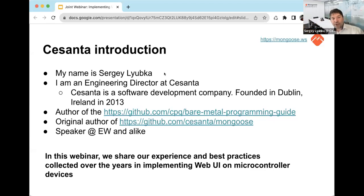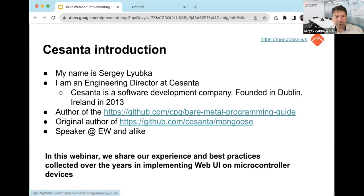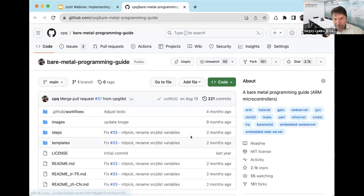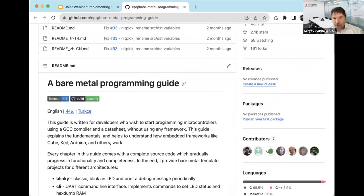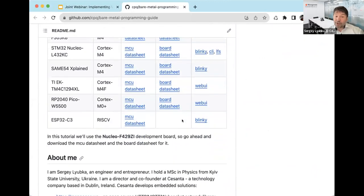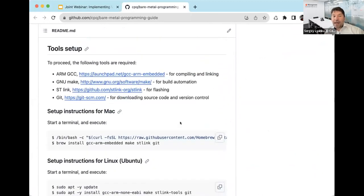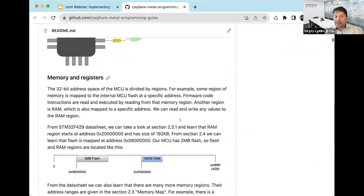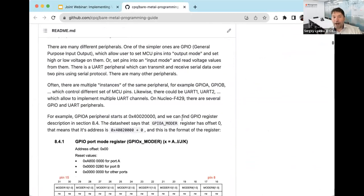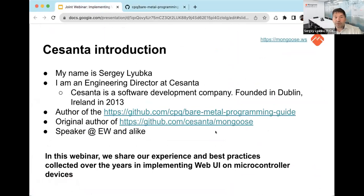I'm also the author of the Bare Metal Programming Guide — if you search GitHub for 'bare metal programming guide', the one with 2000 stars is the right one. If you're a beginner embedded firmware engineer, I highly encourage you to study it, as it explains everything from the ground up. I'm also the original author of the Mongoose Library and a frequent speaker at conferences like Embedded World.